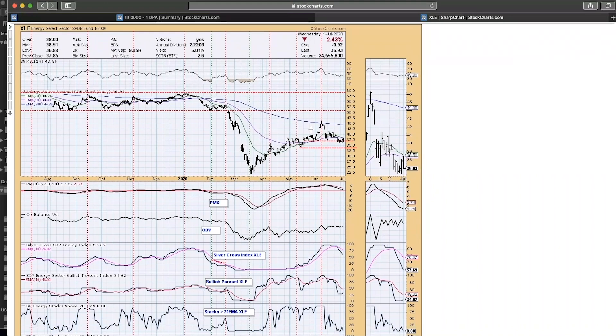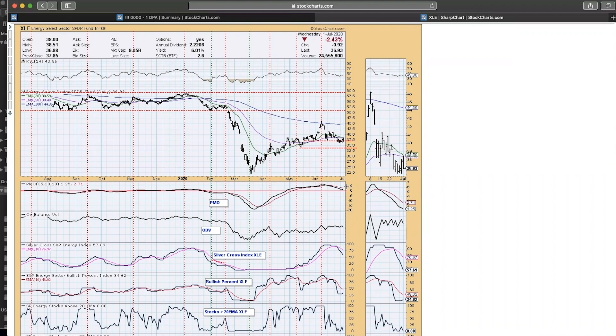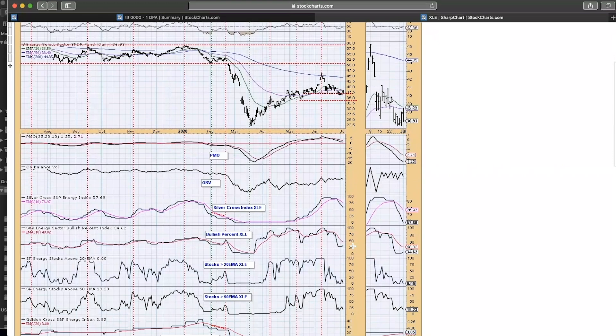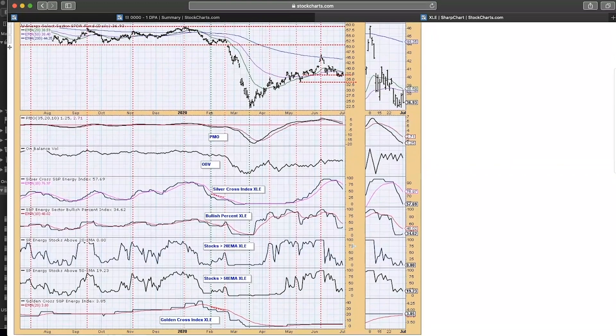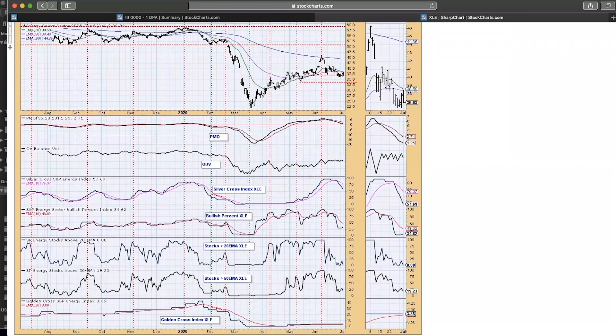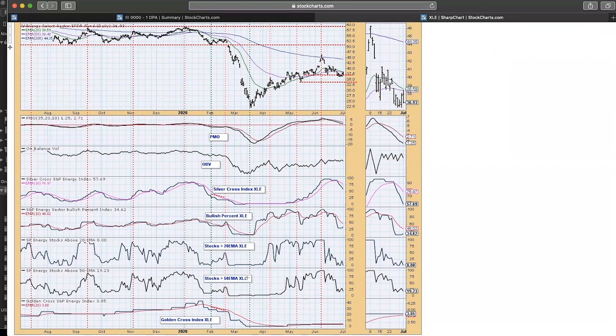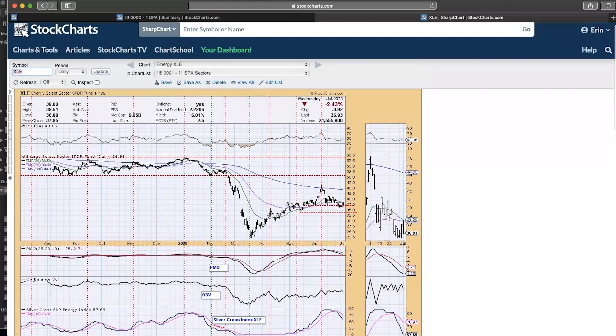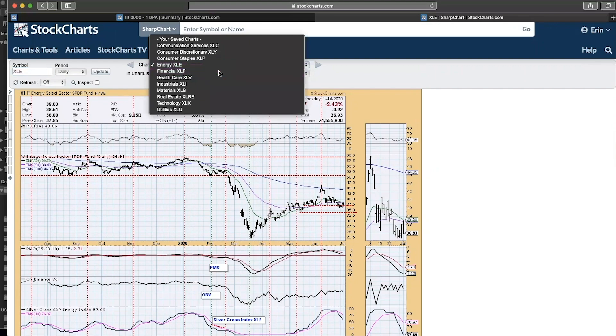XLE Energy has really been making a move, a nice move out of that bear market low. It's coming back down. It's starting to test some support here. Momentum's not looking that great. Silver Cross, we're seeing the stocks falling out of bed there. We're getting these low readings on the stocks above their 20 and 50. And look at that Golden Cross. Not even 4% of the energy index stocks are on long-term trend model buy signals.